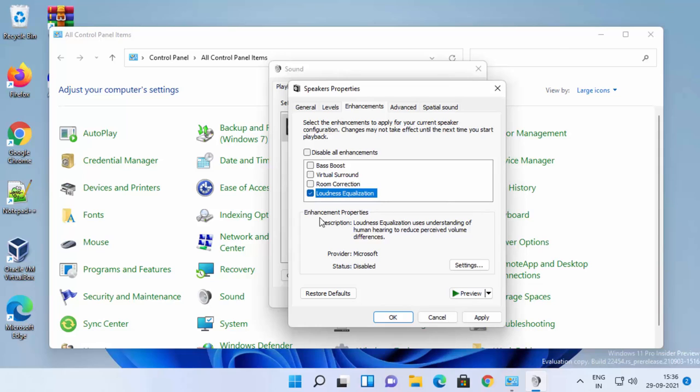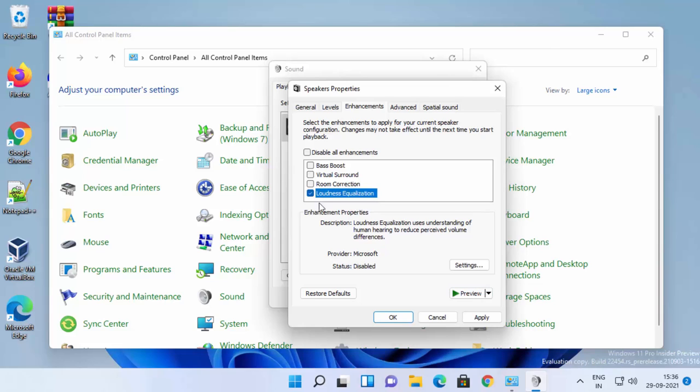To test this volume, uncheck this option and click on Preview, which will give you the sound. When you check this option and then click on Preview,